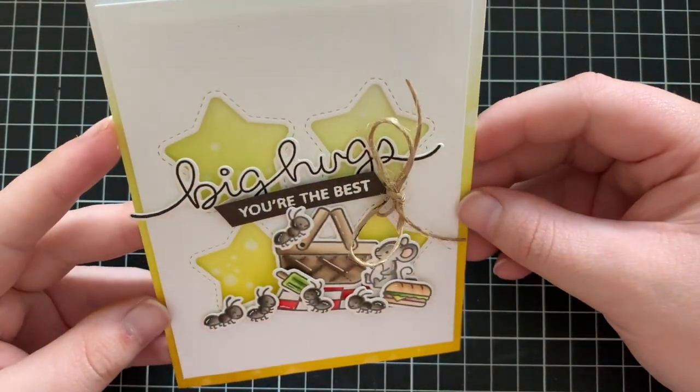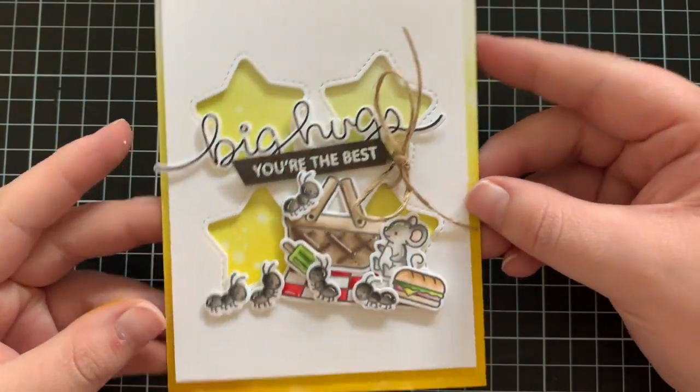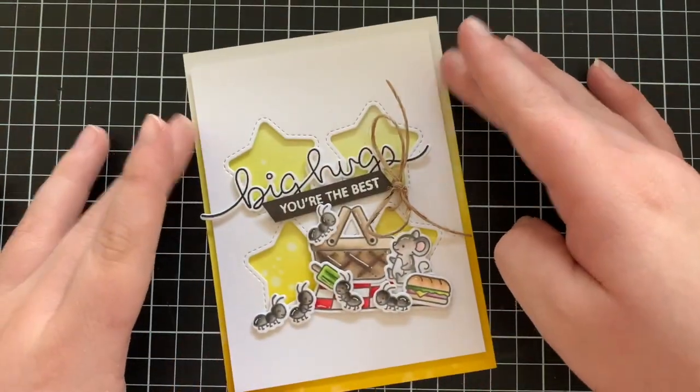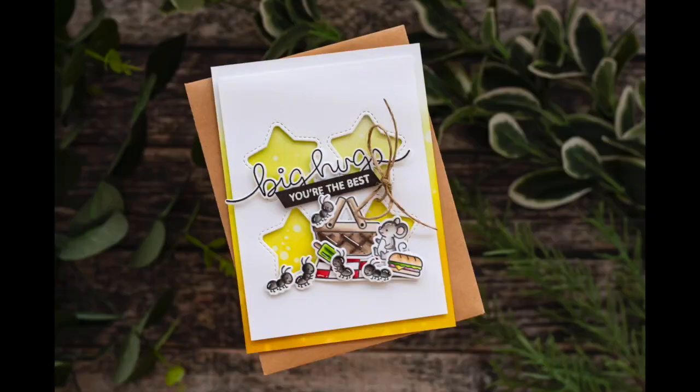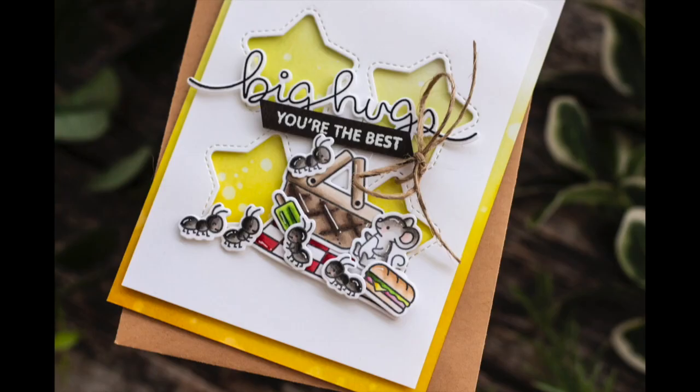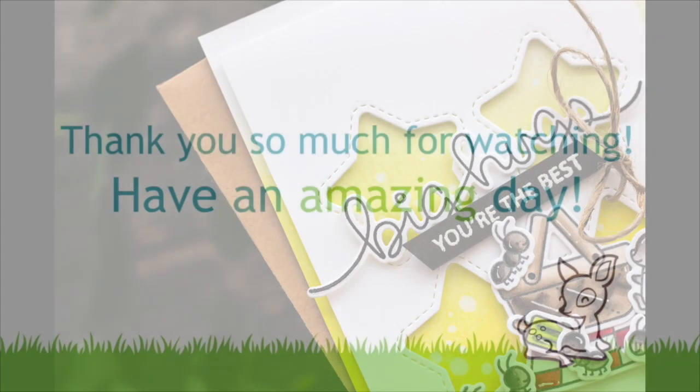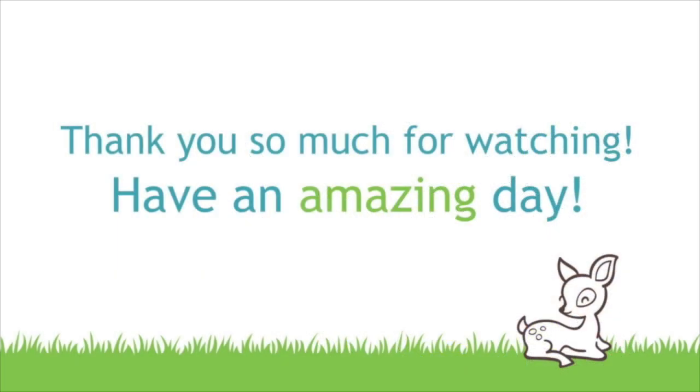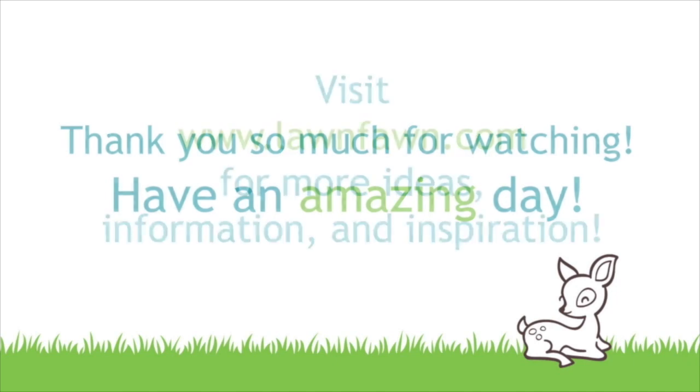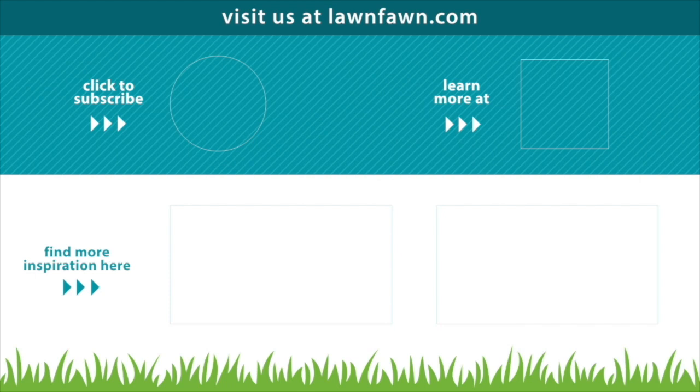That finishes up my card for today. So I really hope that you guys enjoyed this super simple card. I really love die cut backgrounds like this though. It's really easy to build a scene on top of, and it's really nice to use those basic shape dies. So thank you so much for stopping by today. All the supplies will be listed down below and over at the blog, and I'll catch you all next time. Thanks so much for stopping by today. Bye.